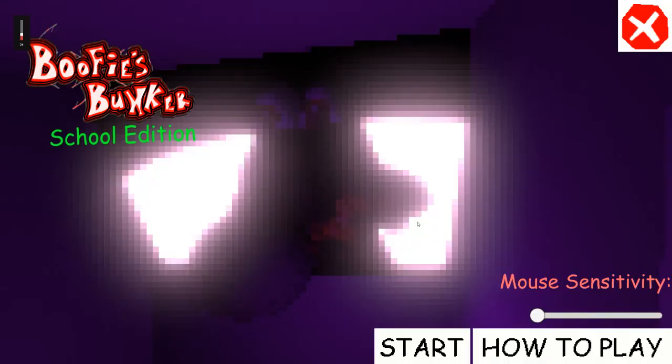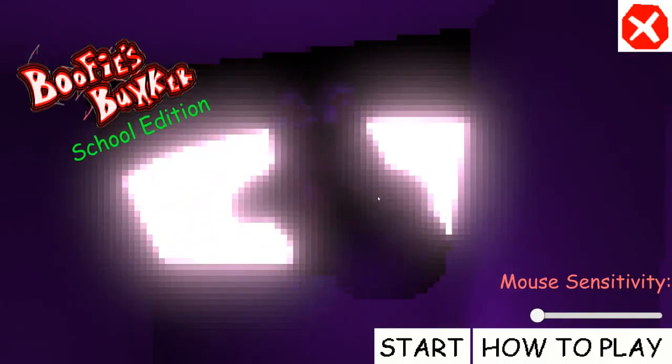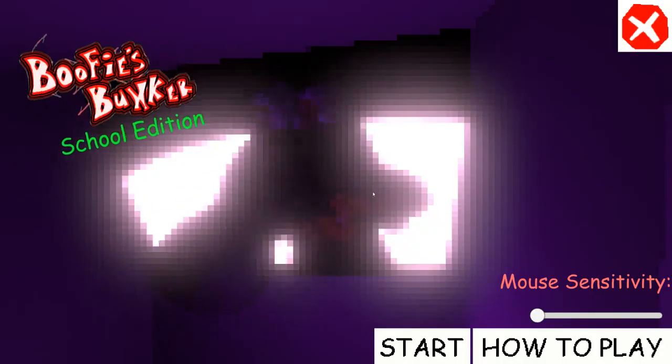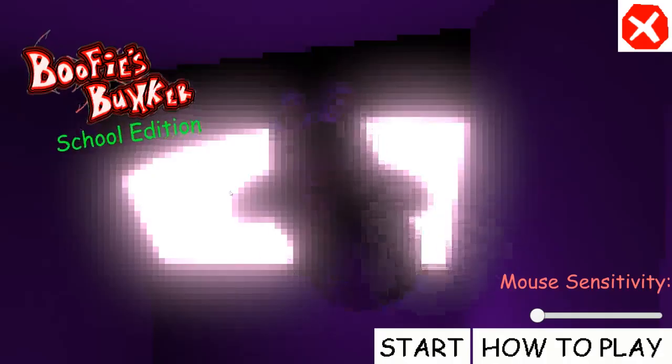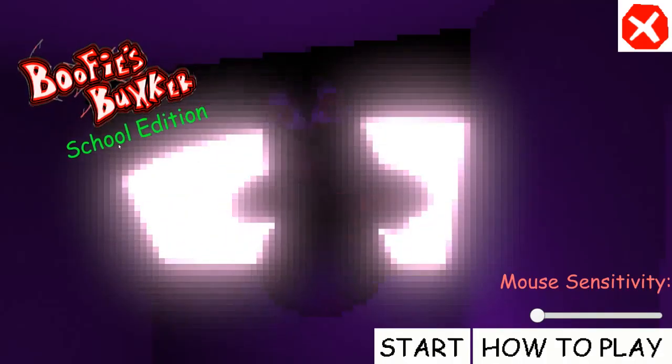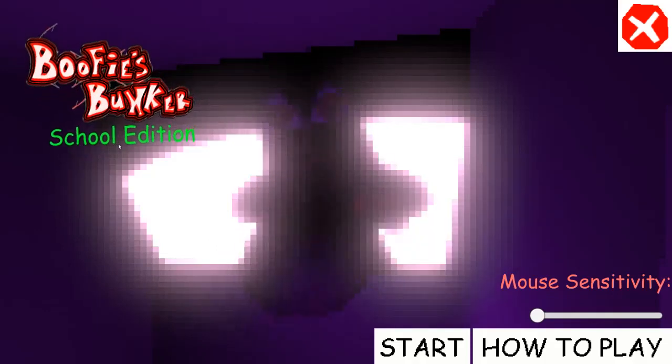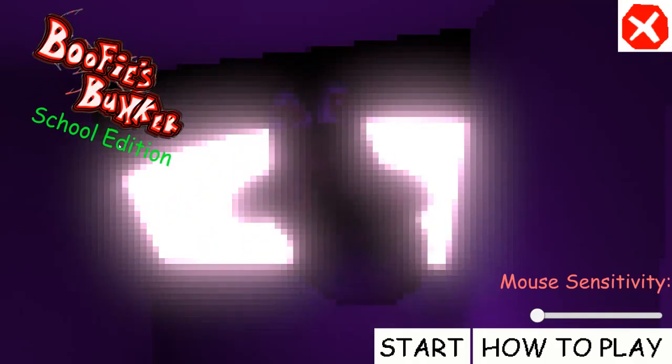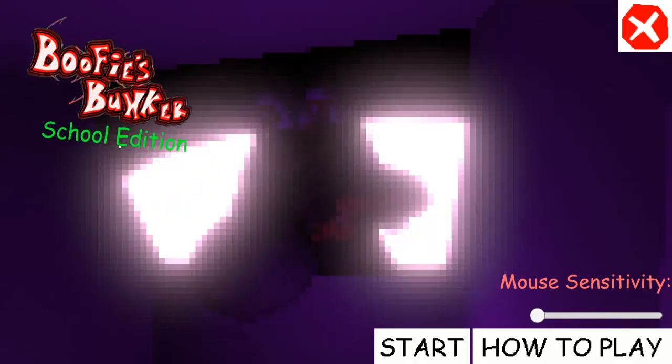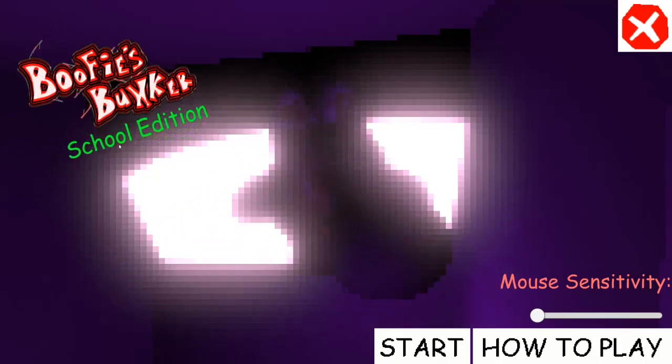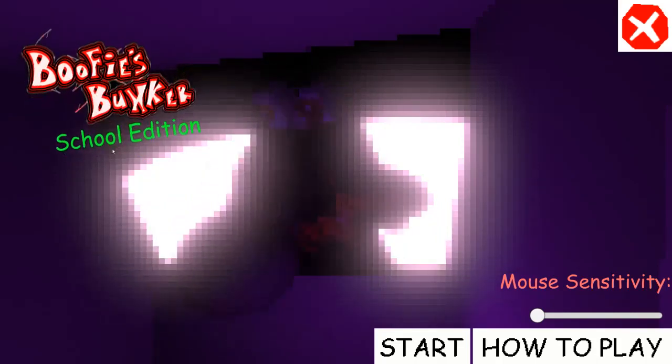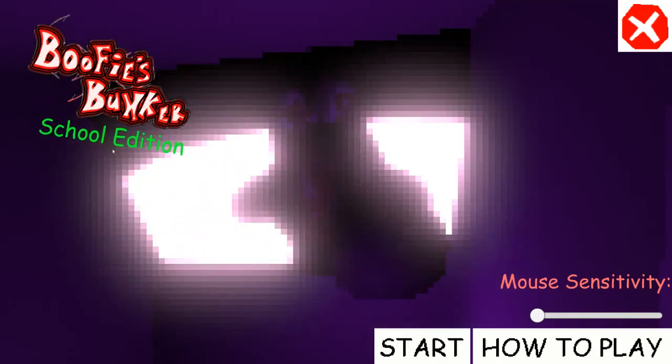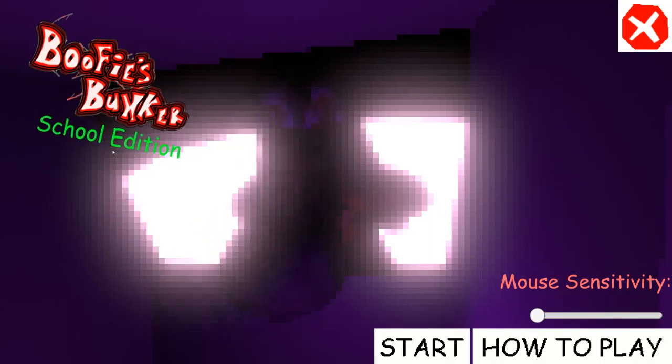Warning, this game contains some loud noises and little jump scares, so we're gonna turn the volume down. Hey guys, it's your boy Rap Rap. Today we're gonna be playing a Baldi's Basics mod called Boofy's Bunker School Edition.